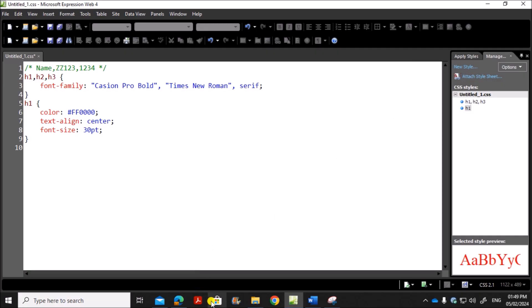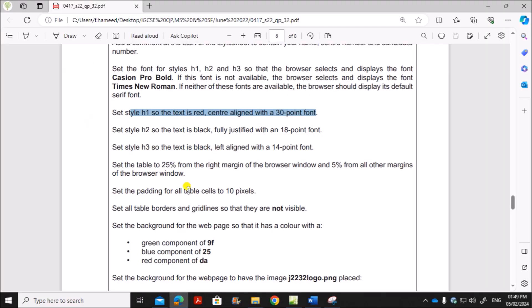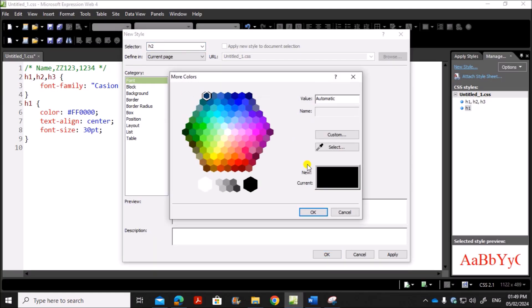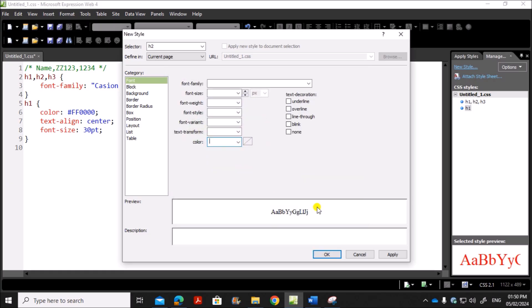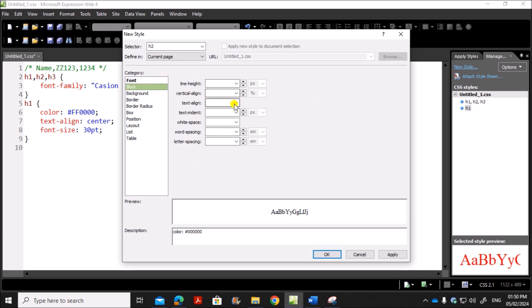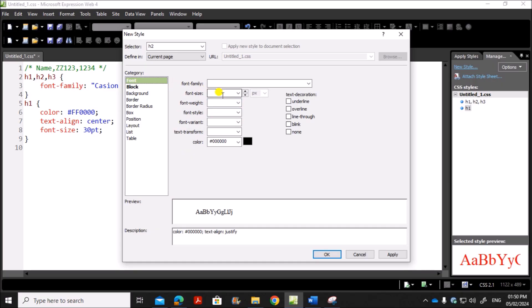Next we have style H2. So go to new style. Give the style name as H2. H2 is black, fully justified with 18 point. So it is black, fully justified. Go to block, text align, justify at 18 point. So the font size is 18.